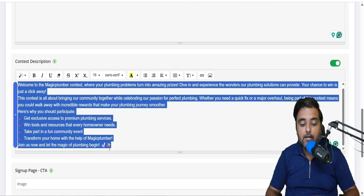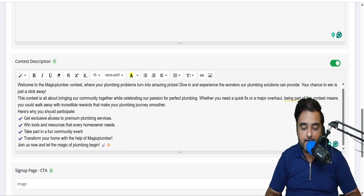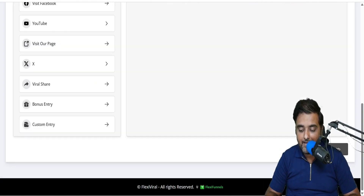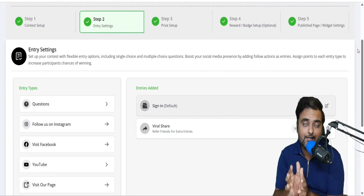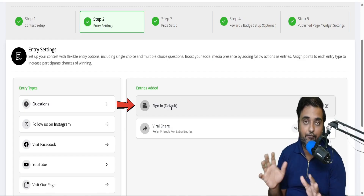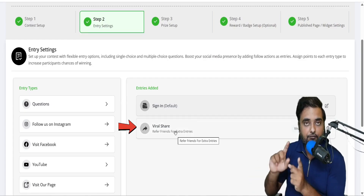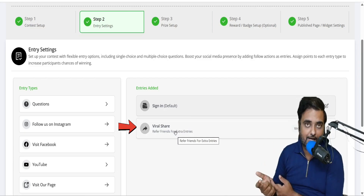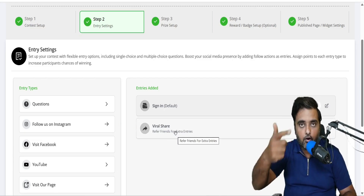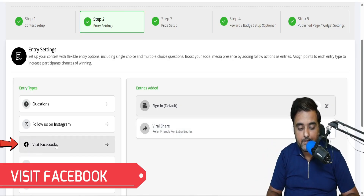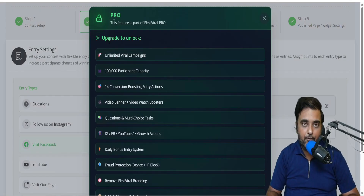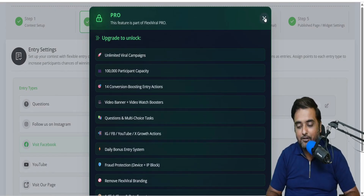If you are giving custom rewards, make sure these are written in the contest description as well. Once you're done, move to the next step where you decide what actions participants need to complete to get the rewards. By default, it's a sign-in and the viral share — that is, refer friends for extra entries. If you want to customize it differently, say you want people to follow your Facebook page, you can click on Visit Facebook. Note that by default, these social tasks are available on the Pro version, not the front end, so you'd need to upgrade.